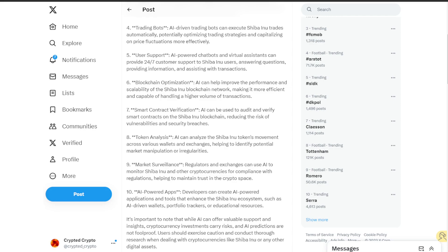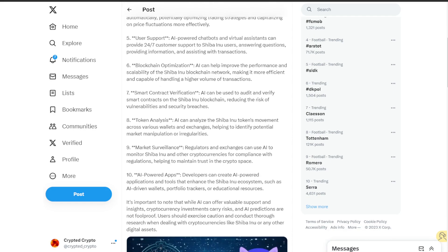The seventh is smart contracts verification. AI can be used to audit and verify smart contracts on the Shiba Inu blockchain, reducing the risks of vulnerabilities and security breaches.